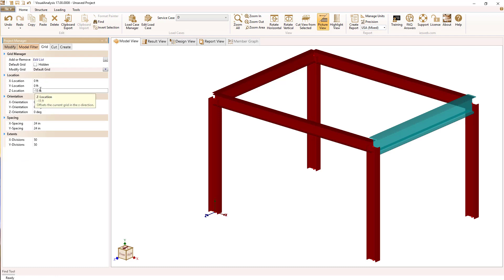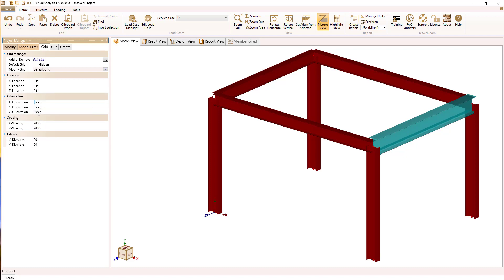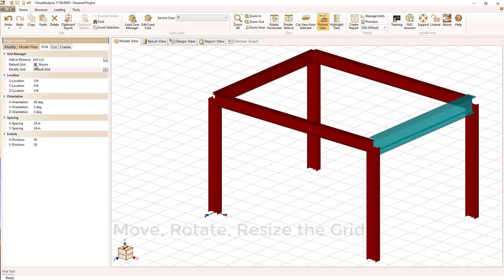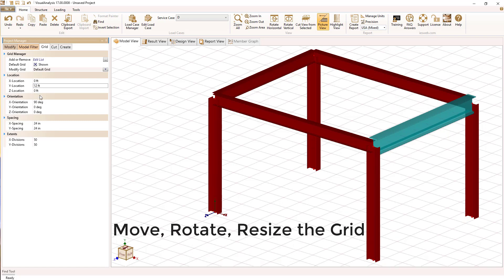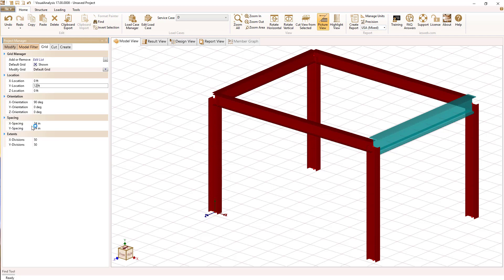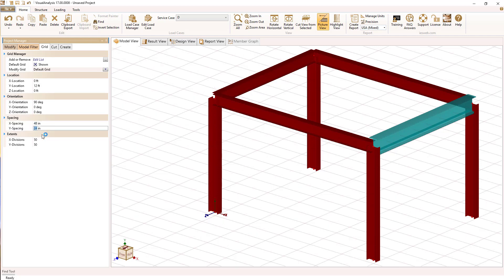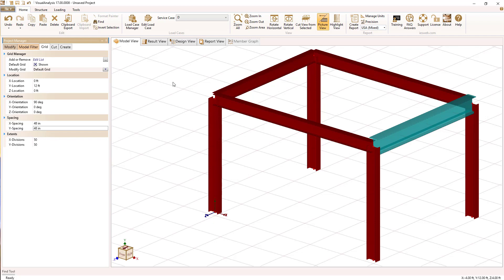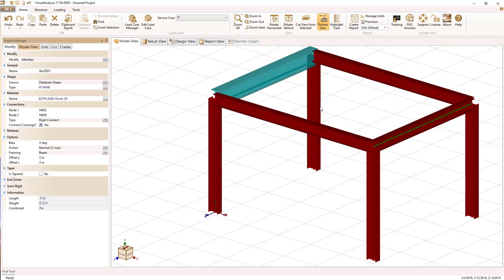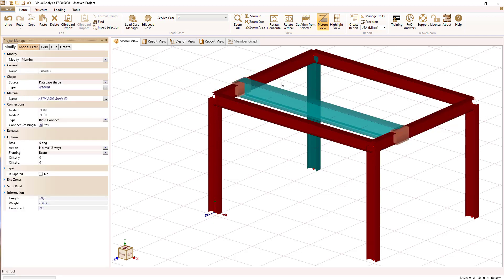Let's reposition our grid again. This time we're going to reorient the grid. We're going to rotate it 90 degrees so that we can draw floor beams. I'm going to move it to the same level as our existing beams and change the spacing to show that you can adjust this spacing anytime, then draw from the new grid points to new grid points.